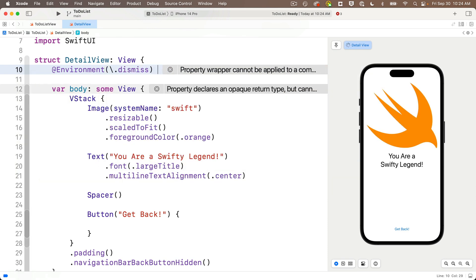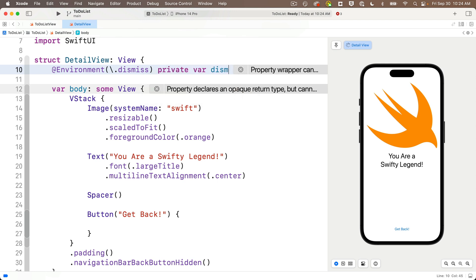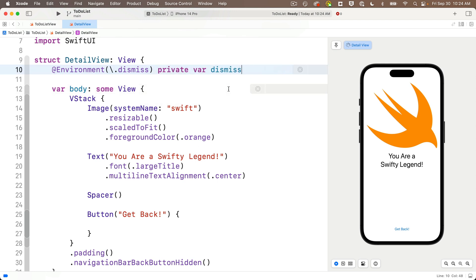And we'll need to set this to a private var, and we'll name this dismiss, again, lowercase. Now this is admittedly a really weird variable set up in Swift. Swift UI sets this particular variable up so it's called like a function. So down between the curlies of the button action, we'll write dismiss, same as above, lowercase.